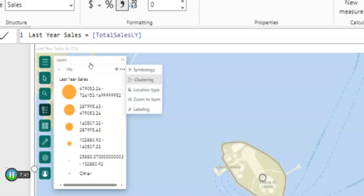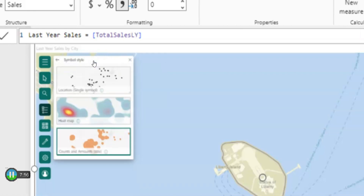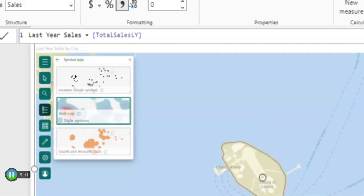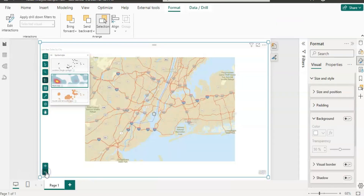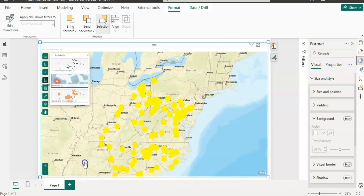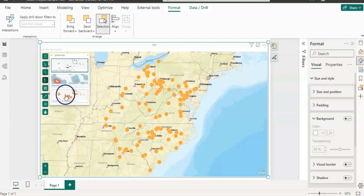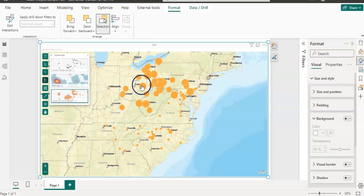When you click on the three dots, there are other options: symbology, clustering, location type, and labeling. Let's click on the first option — symbology. It shows location single symbol, then heat map, and count and amount map as well. Currently we are on count and amount. If you select heat map it shows like that; if you select location type symbol it shows like that; and count and amount map shows the higher sales amount.